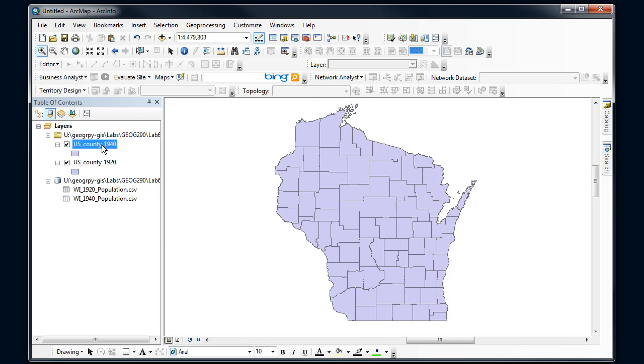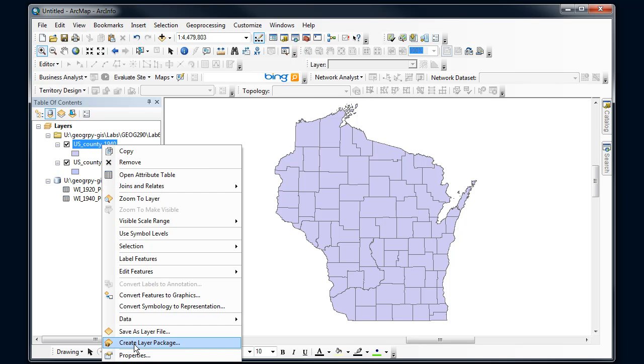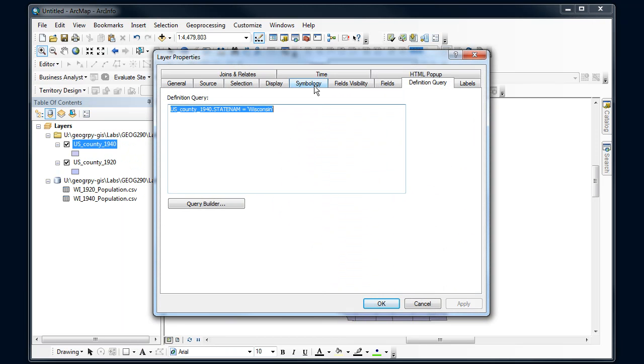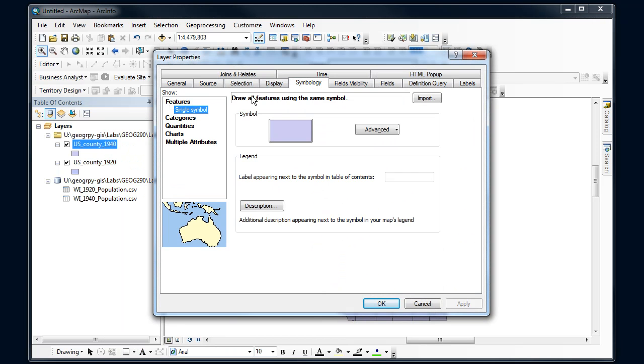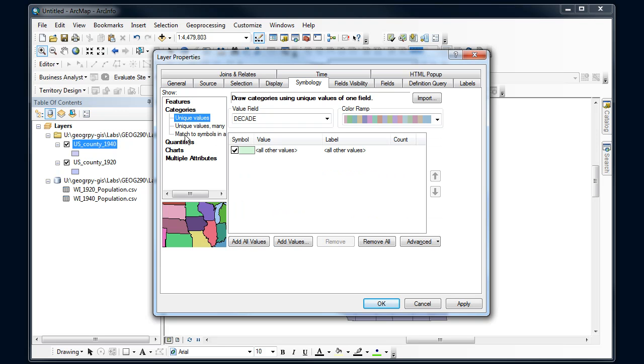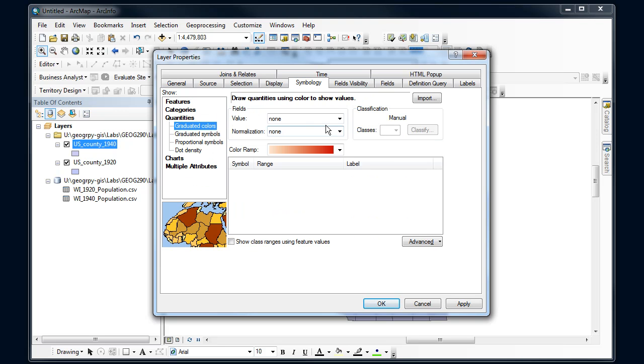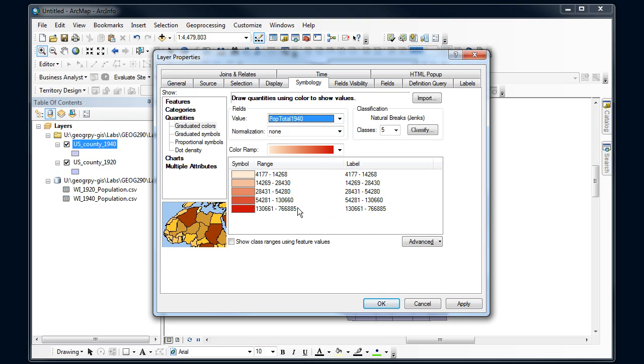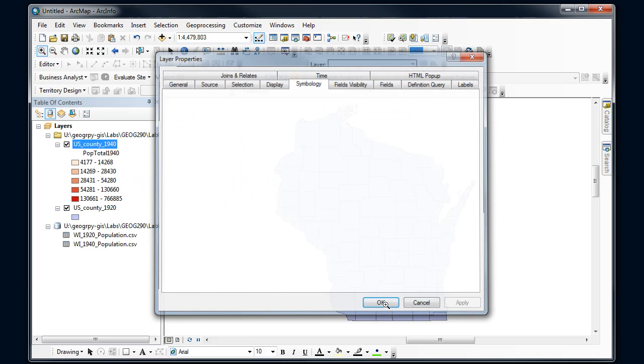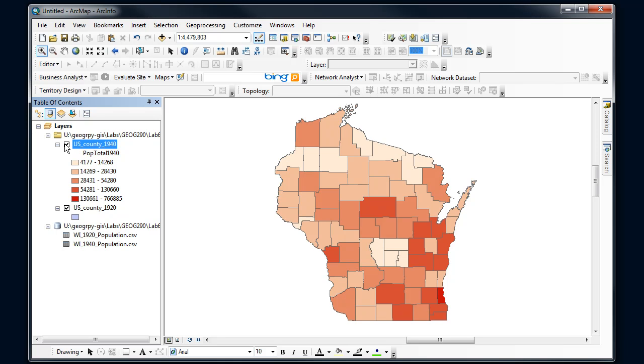And then for my final step here I'll actually symbolize on this. And go into Symbology. Quantities, and select that as my way to symbolize this. Click Apply. Say okay. And there I go.